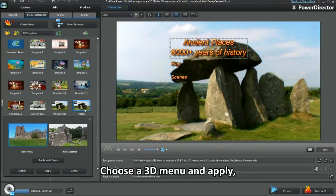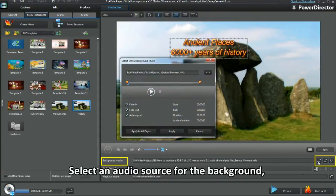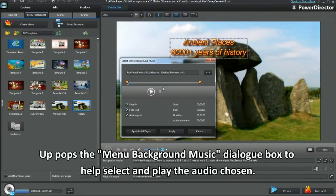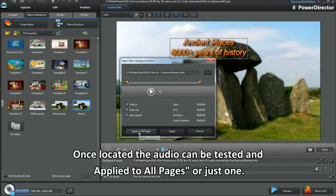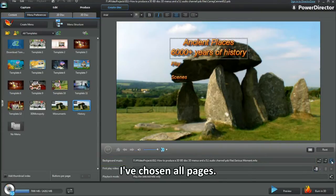Choose a 3D menu and apply. There are a few more tasks to do before creating a 3D disc. Select an audio source for the background. Up pops the menu background music dialog box to help select and play the audio chosen. Once located, the audio can be tested and applied to all pages, or just one. I've chosen all pages.